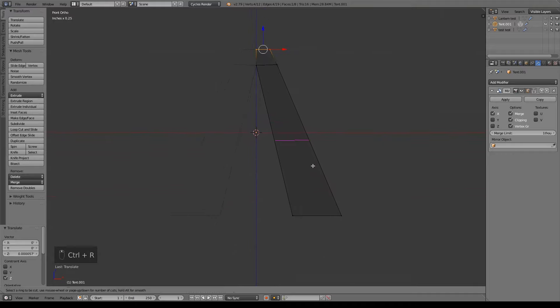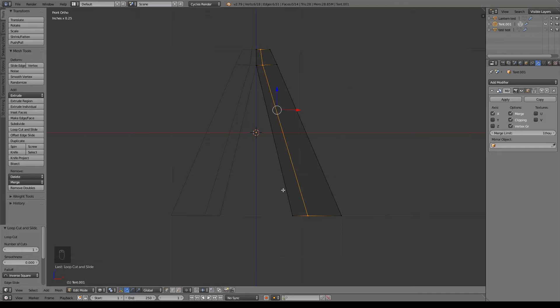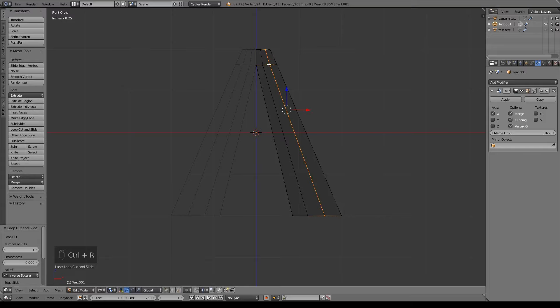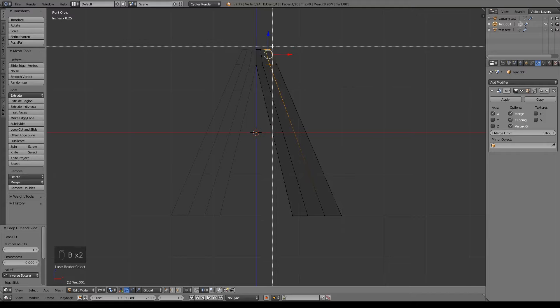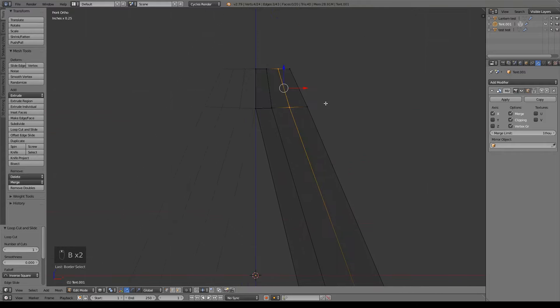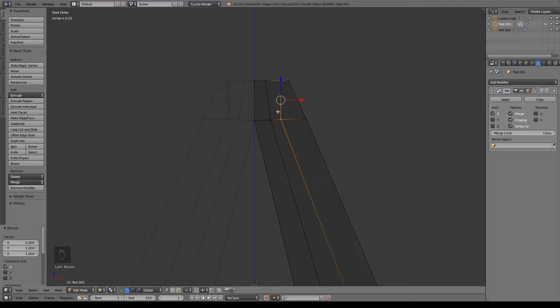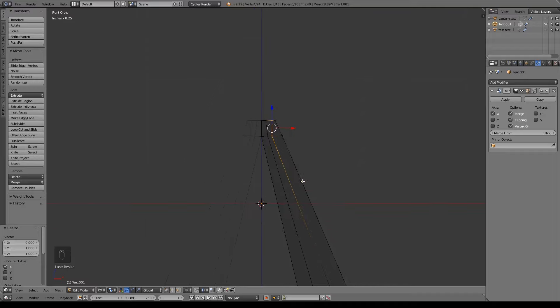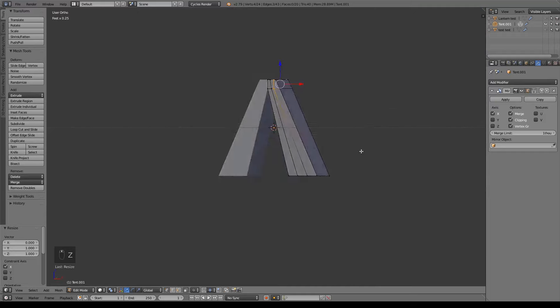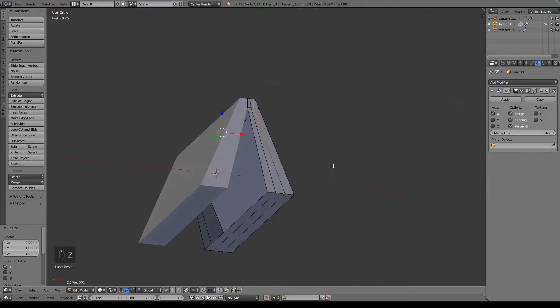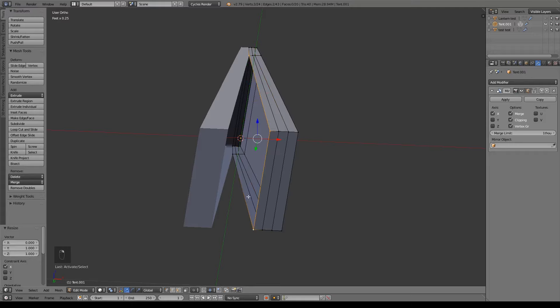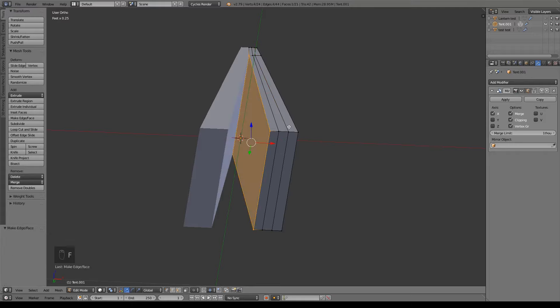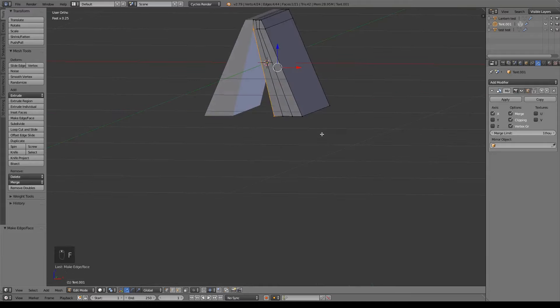I'm going to do Control-R and drag this over to maybe about here, however large you would want your tent flaps to be. I'm going to do Control-R again and just left click, right click. For these two, I'm actually going to border select these guys. I'm going to do S-Z-0, get that straight up and down. So we got our basic shape going. Real quick before I forget, I want to grab these four vertices and we're just going to hit F for face to face that off so it is a solid model again.